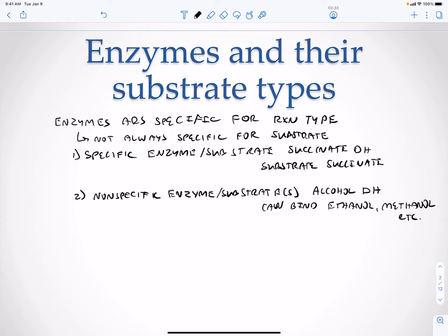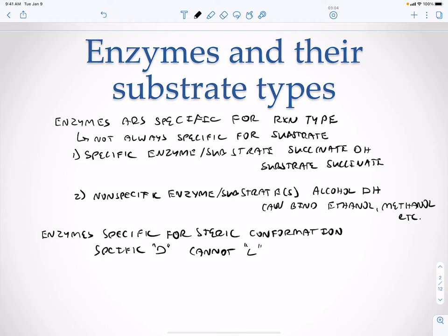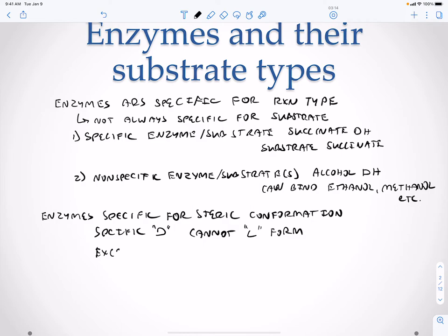Enzymes are also going to be specific for steric conformation. An enzyme that's specific for the D form cannot bind the L form, and vice versa — an enzyme specific for L cannot bind D. There isn't always an exception in nature, and these exceptions are our racemases, which are found in bacteria.